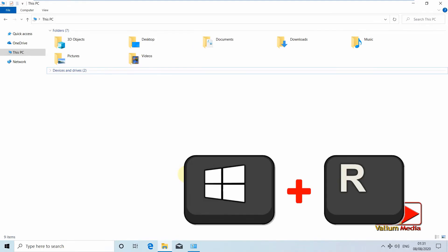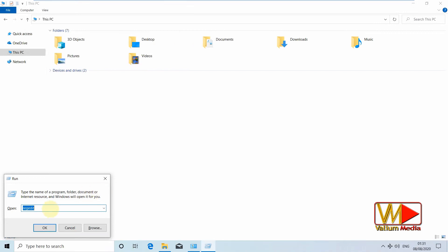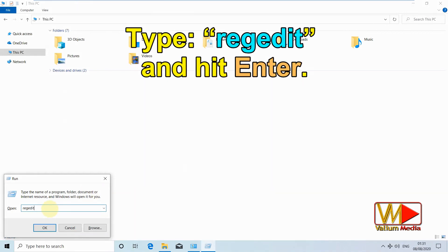Press on Windows logo plus R keys simultaneously to open the run dialog box. Type regedit and hit enter.